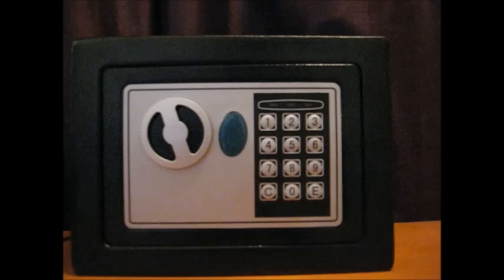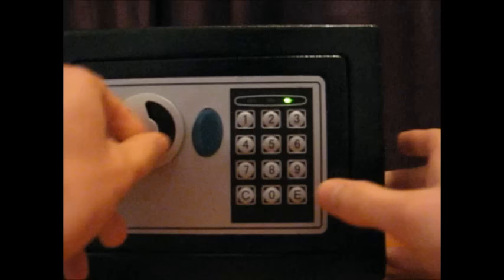Method number two. Slightly more complex, but if you just open the safe normally, so just type in the code and just open it, then you will see...